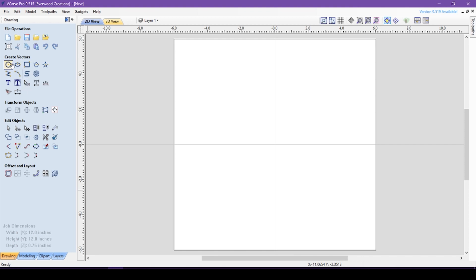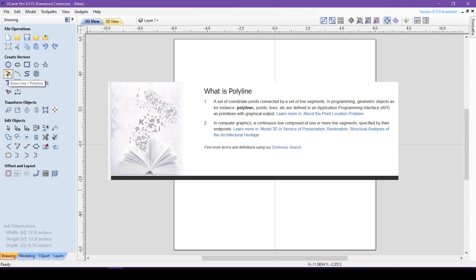The drawline tool is also known as the polyline tool. Polyline is a term used in computer graphics that refers to a continuous line that is made of one or more segments by specifying the endpoints of each segment.